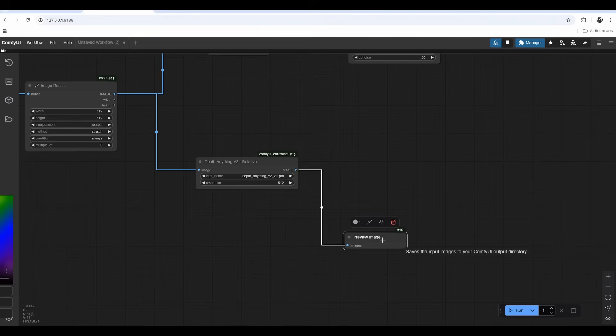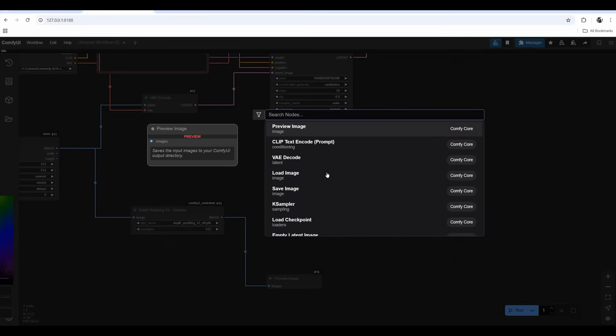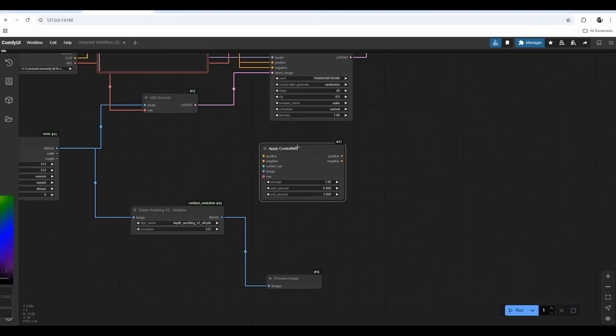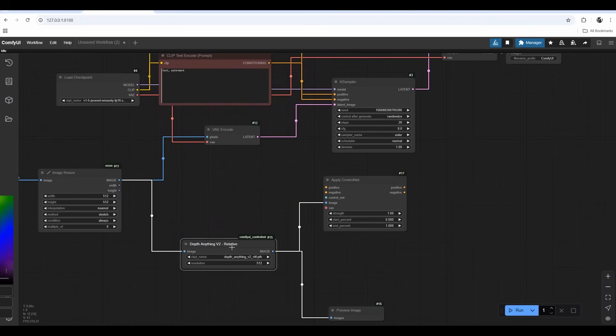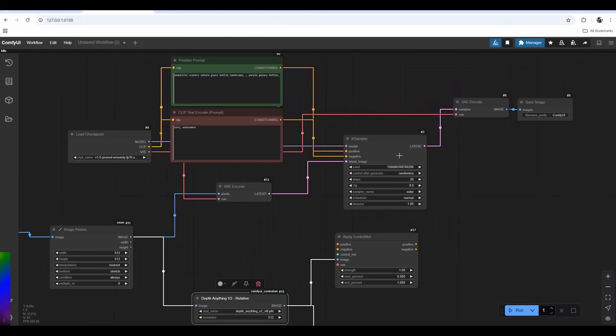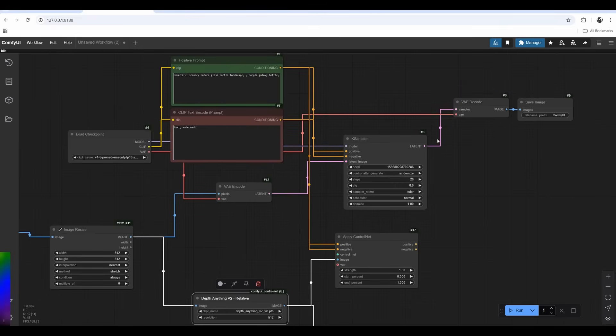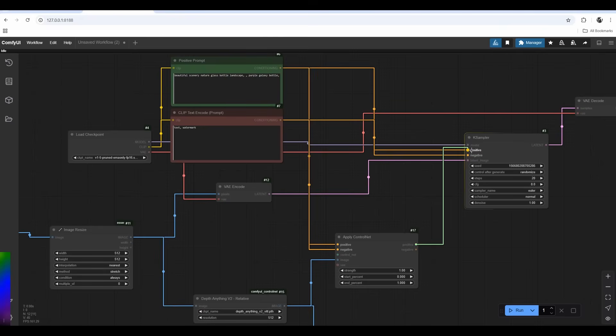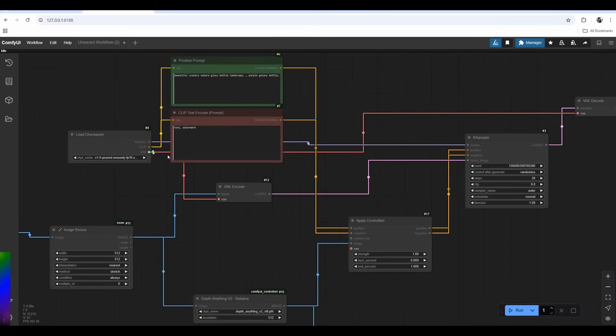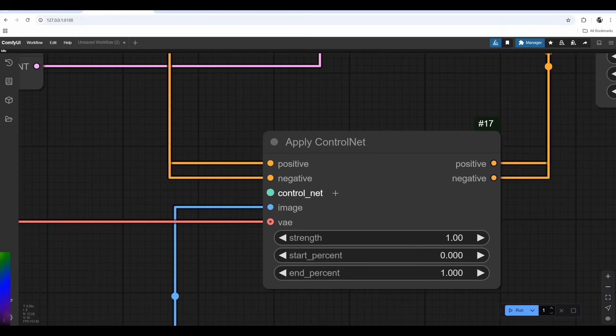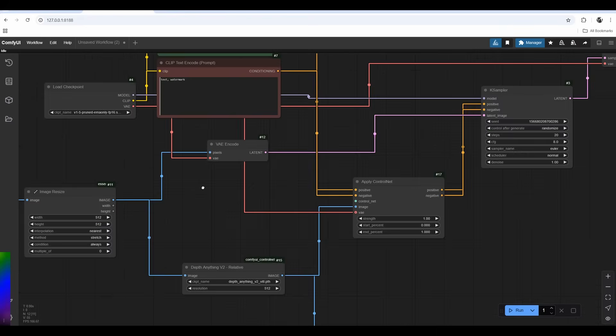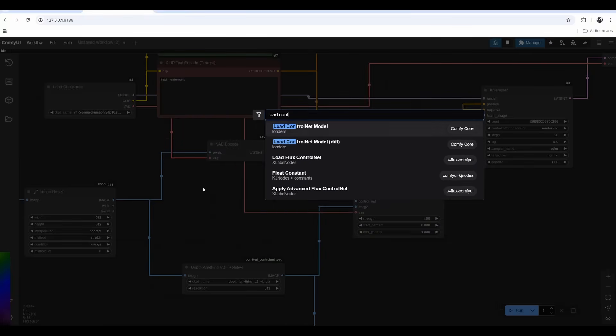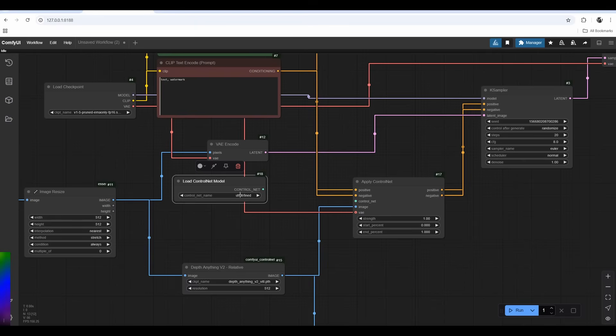I'll double click, look for depth anything, connect image to Depth Anything Version 2. We need a preview of this image to check that it's generating a correct depth image during the whole run process. This goes into Apply Control Net node. I connect the depth image, then plug in my positive and negative prompts.